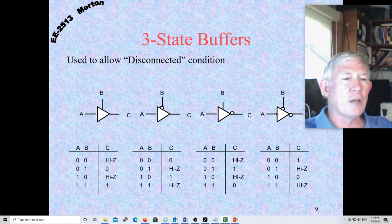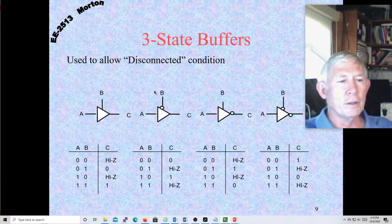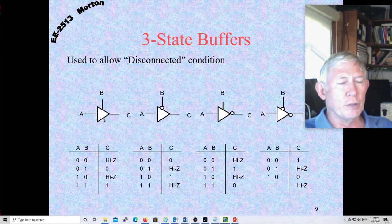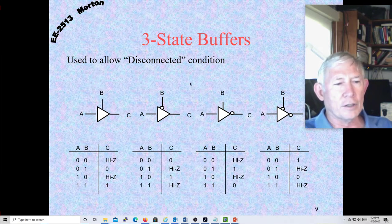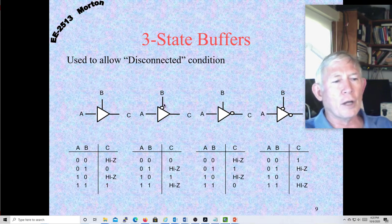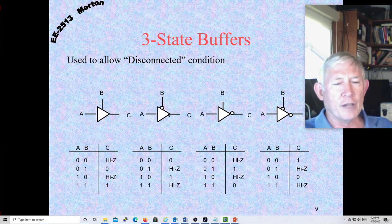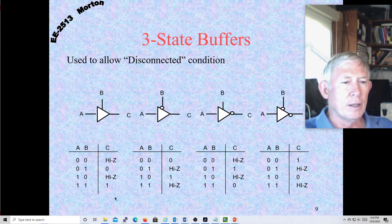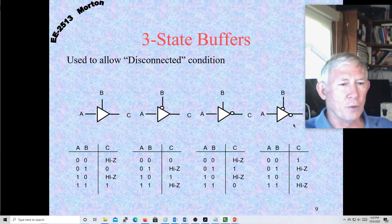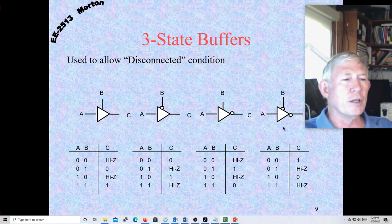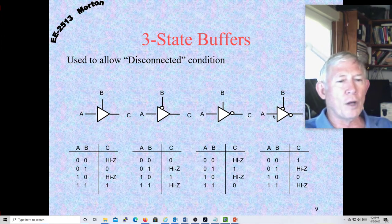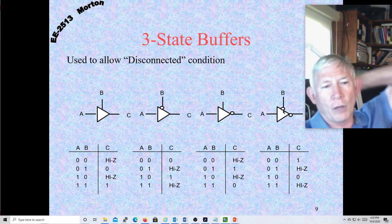These buffers come in four flavors: inverting and non-inverting, where for inverting you have a bubble on the output. The control line can be active high or it can be active low, where there's a bubble on it. If the control line is active low, when B is zero the buffer is working; when B is one, the buffer is turned off and in a high-Z state. Here are the four truth tables corresponding to these four flavors of the tri-state buffer.